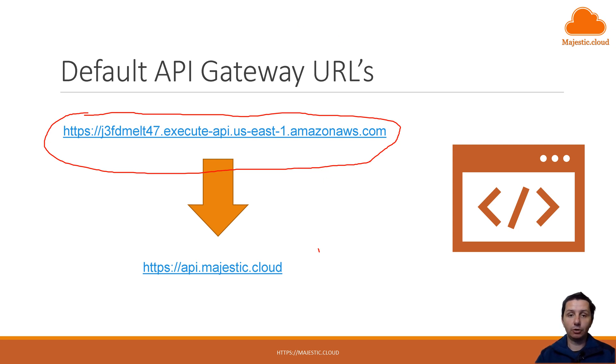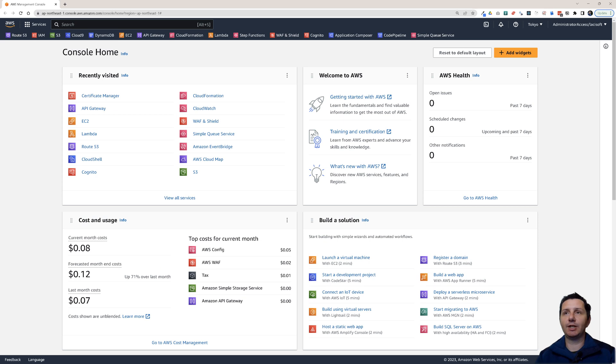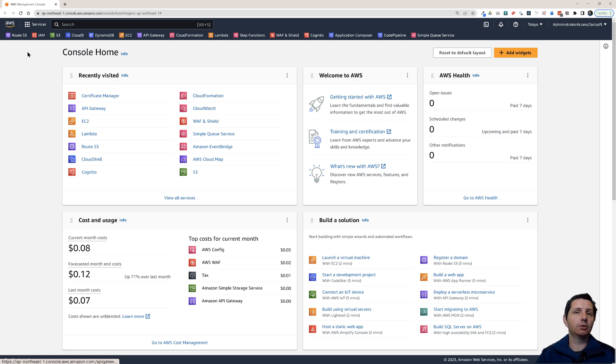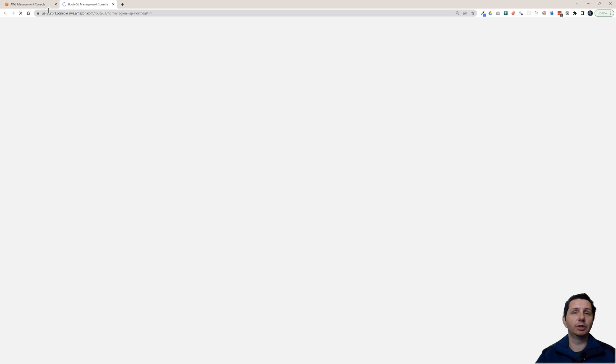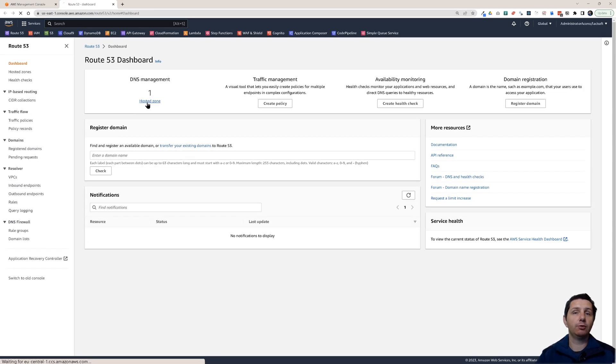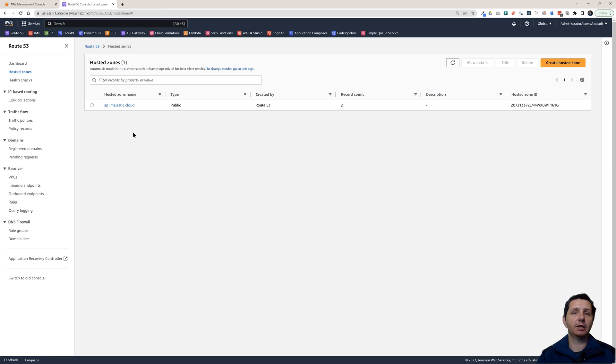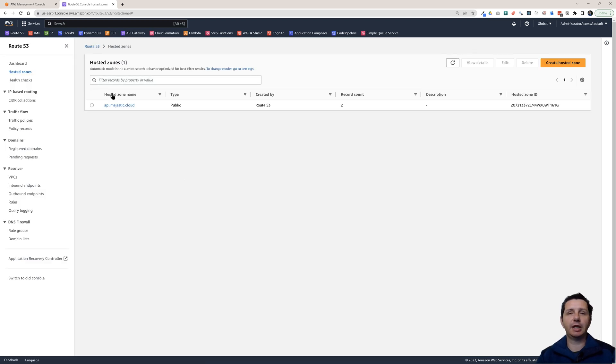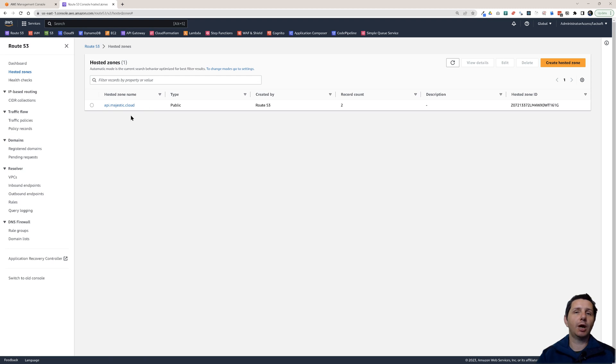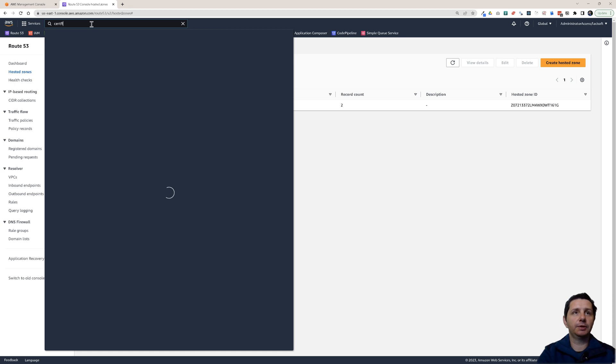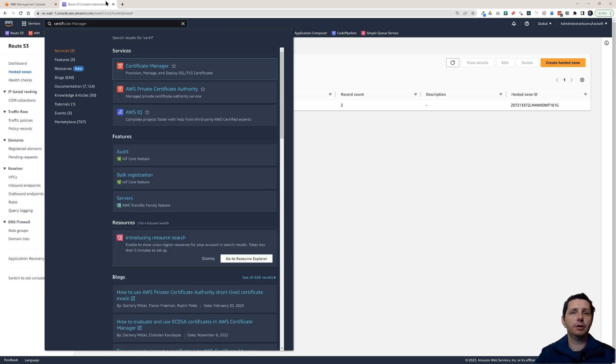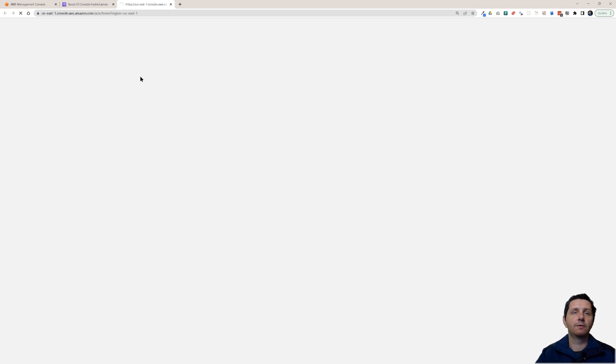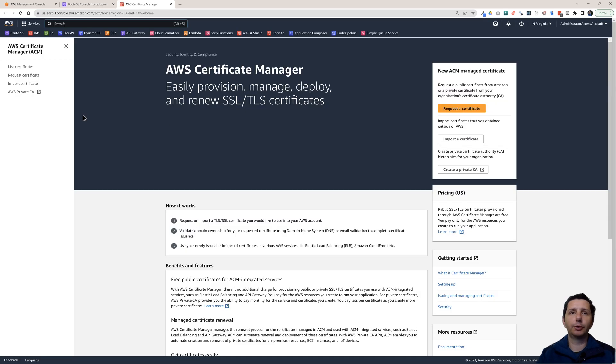Let's go to the AWS Management Console. We're going to start with setting up an SSL certificate for our domain, for api.majestic.cloud. I already have configured this zone. You need to have a hosted zone in Route 53. If you do not have one, you can create a hosted zone for your domain and then point the DNS on your DNS service to this hosted zone. Let's search for certificate manager.